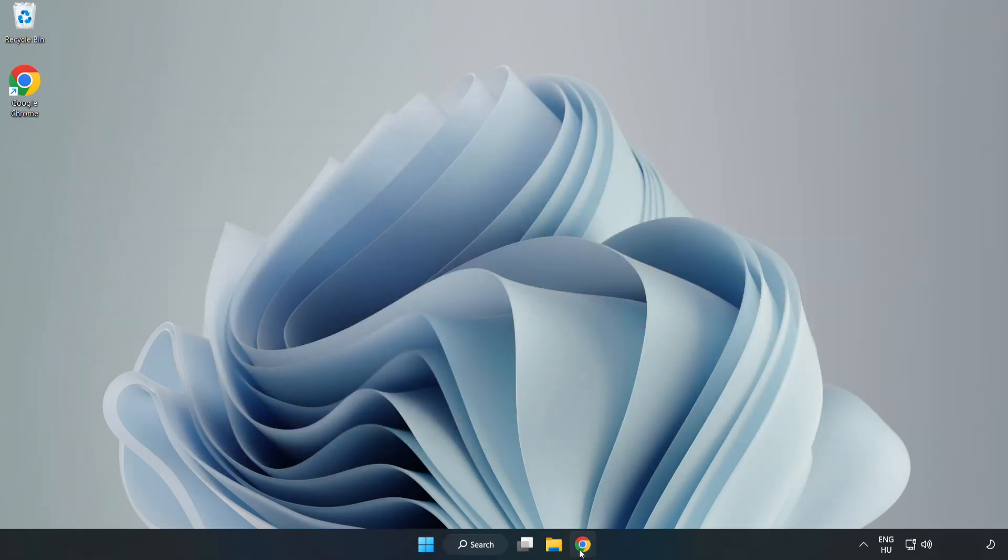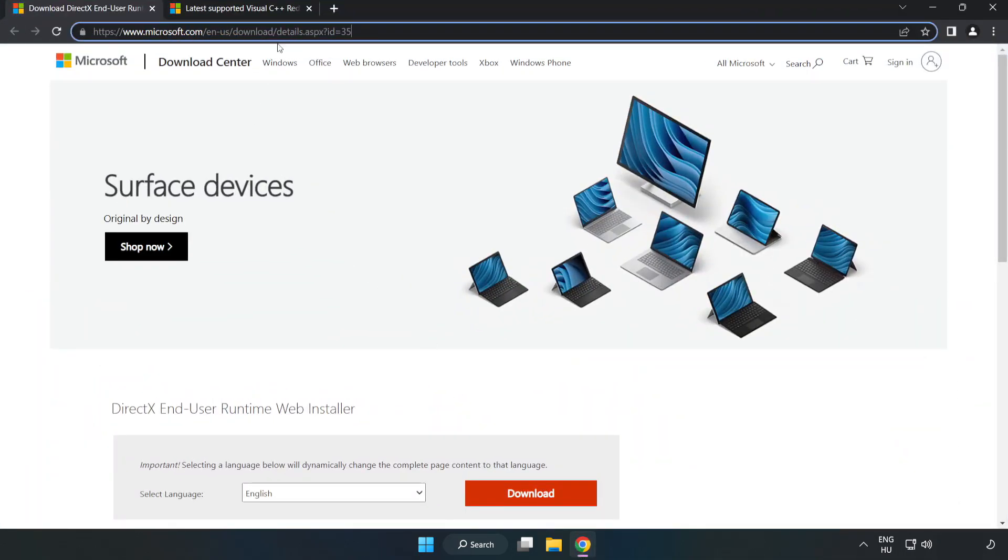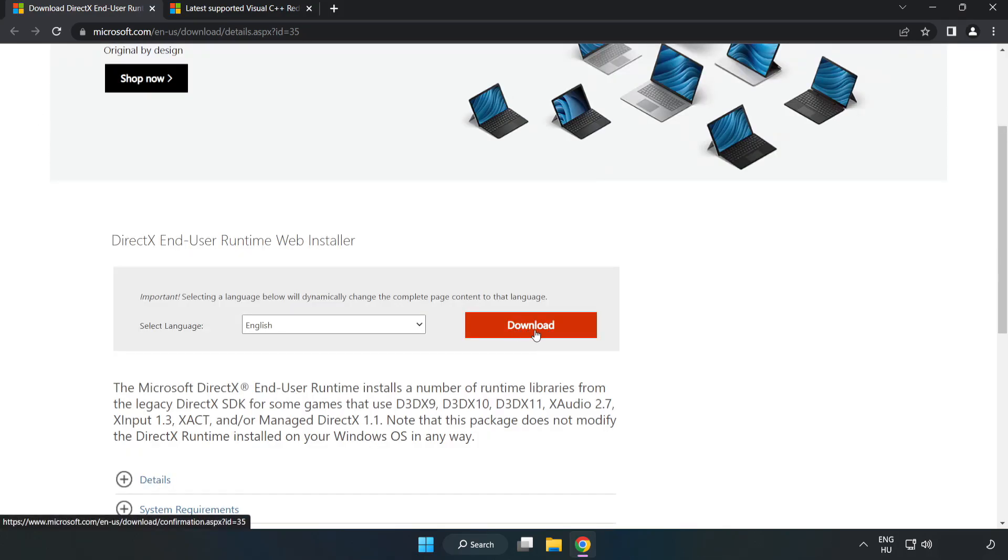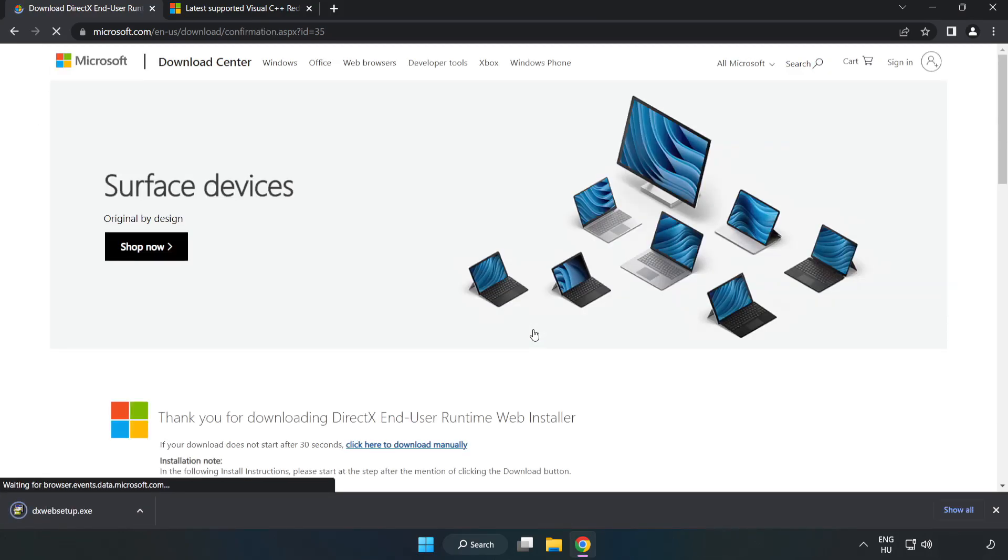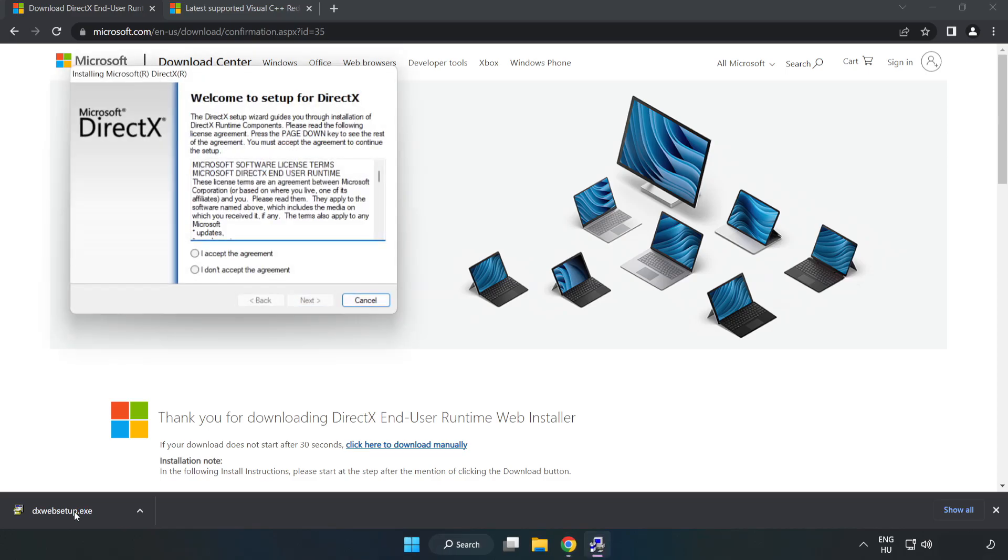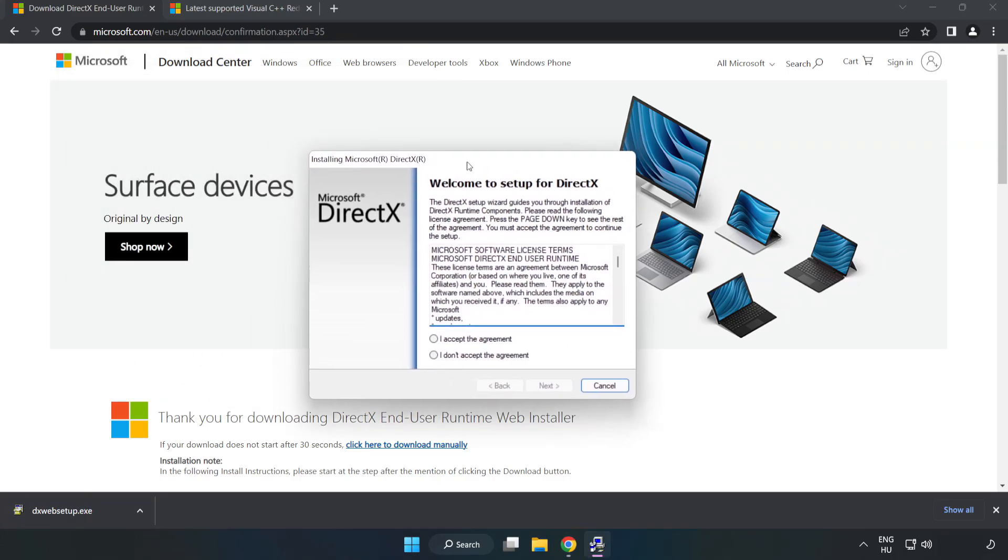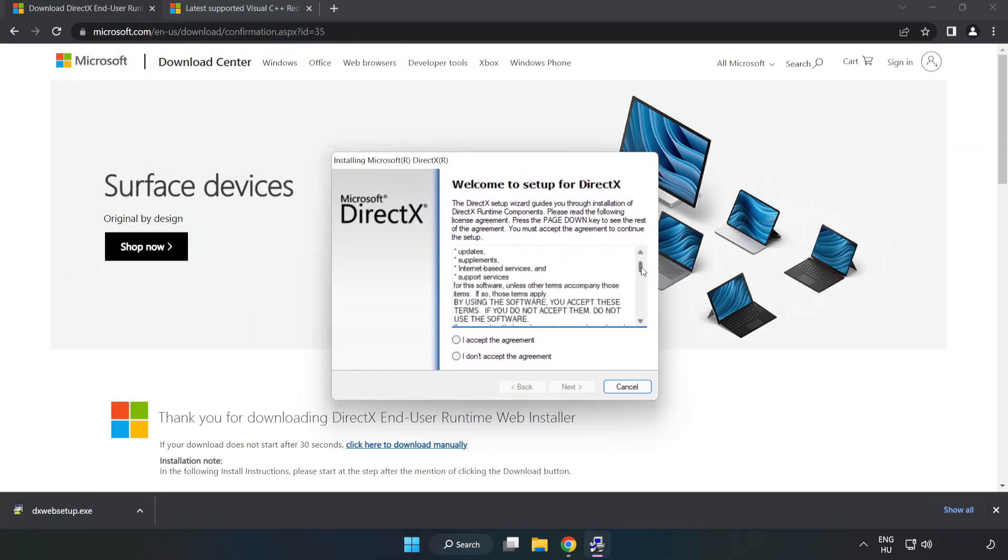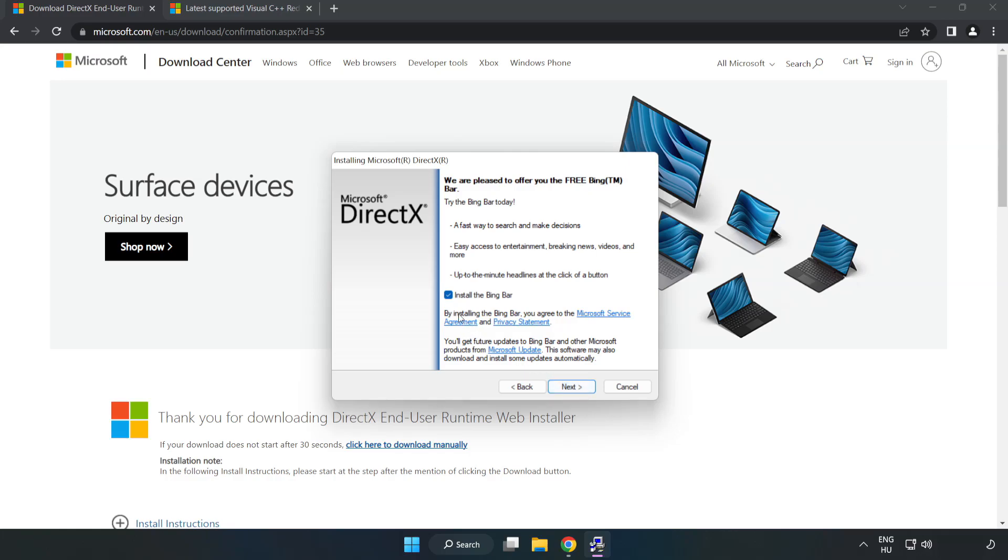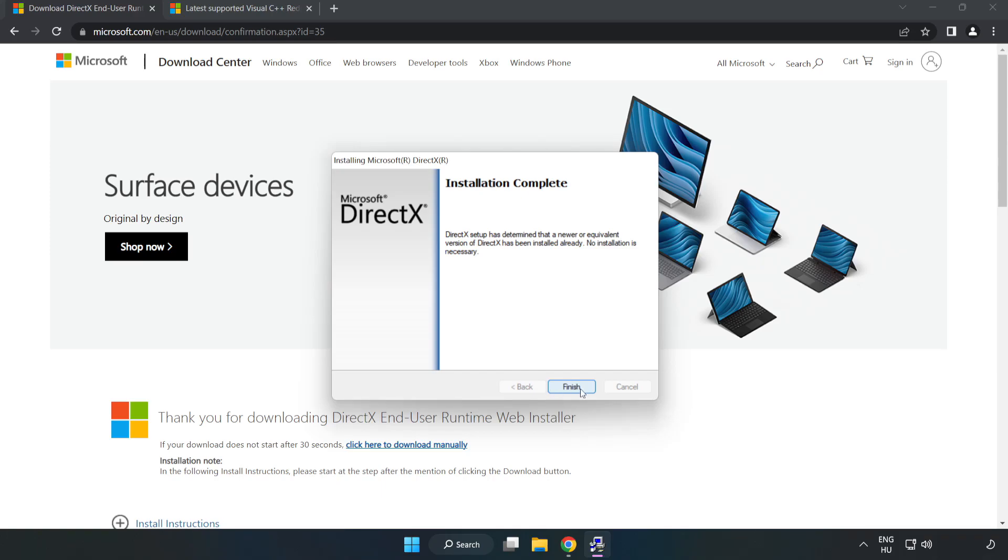Open Internet Browser. Go to the website, link in the description. Click Download. Install Downloaded File. Click I Accept the agreement and click Next. Installation complete and click Finish.